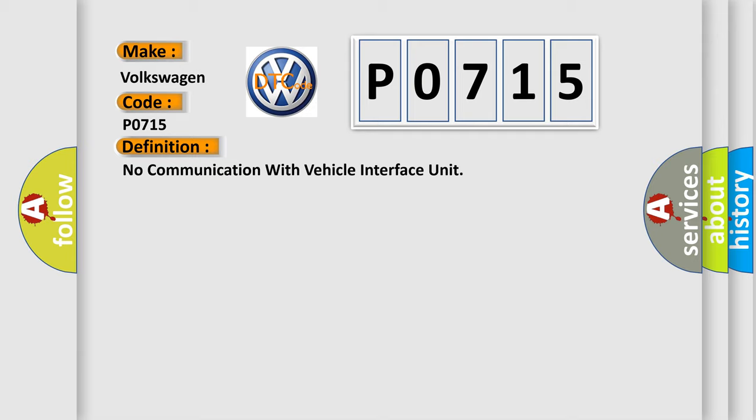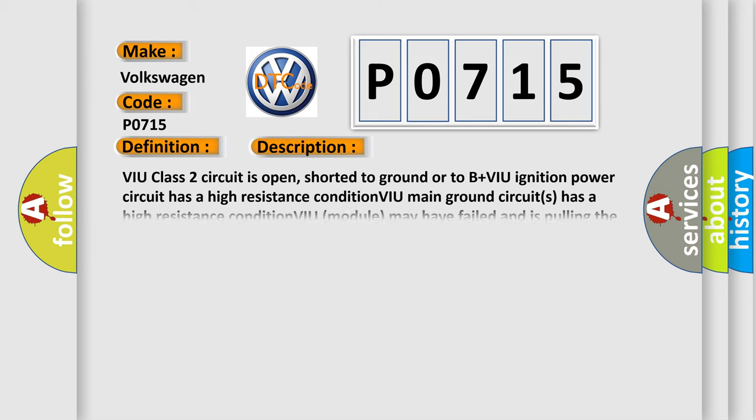And now this is a short description of this DTC code. VIU class 2 circuit is open, shorted to ground or to B plus. VIU ignition power circuit has a high resistance condition. VIU main ground circuits has a high resistance condition.